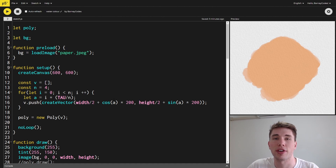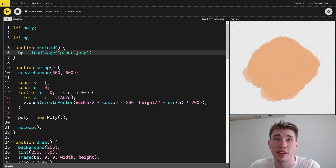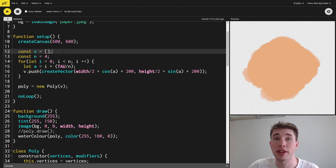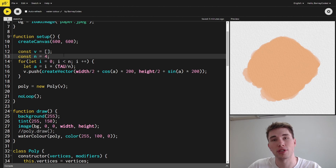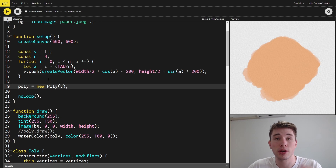In the preload function I'm loading in an image called paper.jpg — this applies a paper texture to the background to give it a more authentic feel, but it's not necessary. In the setup I'm creating the canvas and a vertex array that I pass into my poly class, populating it with some points around a circle. At the moment I'm drawing four points so it's actually just a diamond, and then I create a new polygon with those vertices stored as a global object.